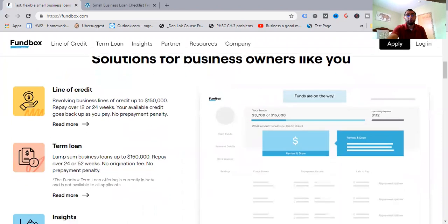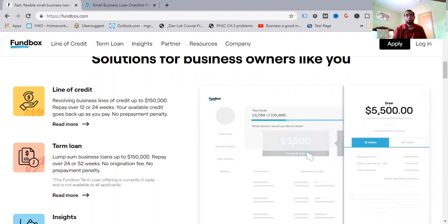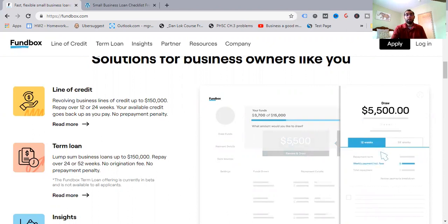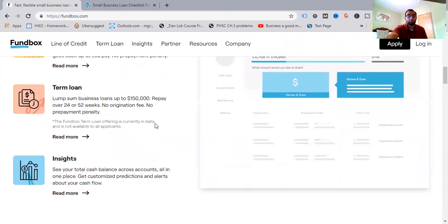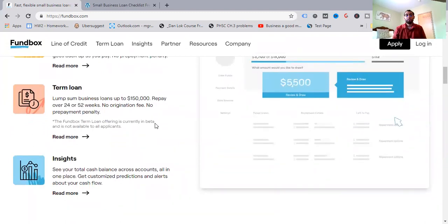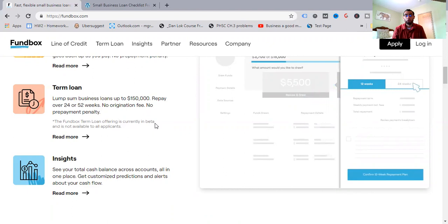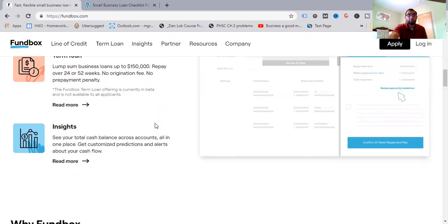Now, solutions for business owners like yourself, you get a line of credit revolving businesses, lines of credit up to $150,000, repay over the 12 or 24 weeks, as I just covered about 30 or so seconds ago. Your available credit goes back up as you pay, no repayment penalty. Term loan, lump sum business loans up to $150,000, so it stays the same there with the business line of credit that you can use it for too. Repay over 24 or 52 weeks, no origination fee like you'd see in other ones, like maybe a 3% to 5% or so. No prepayment penalty necessary.